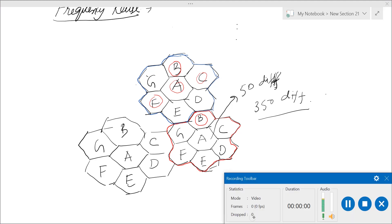In the next lecture, we will quantify the various quantities related to frequency reuse and define something called system capacity. We will do some computations and calculations to find how many cells we can pack together, what different frequencies we can assign, and what the overall system capacity will be.